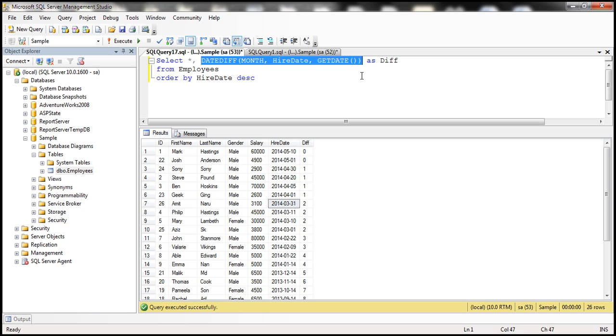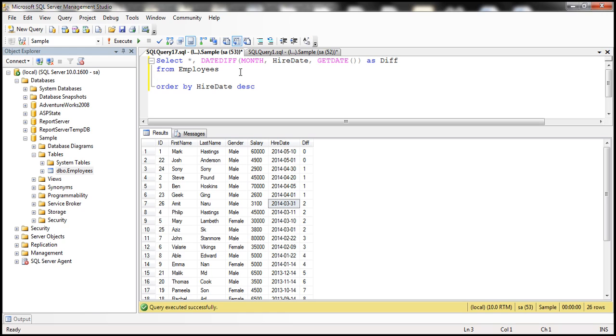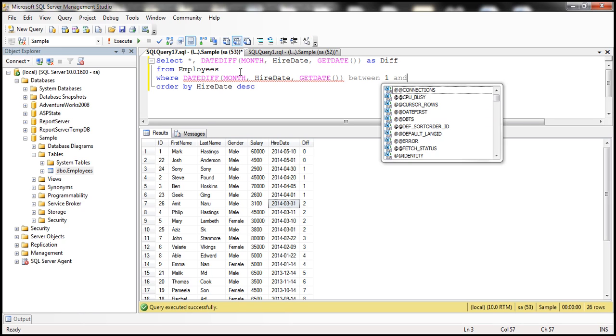Let's say, for example, the interviewer has asked you to find all the employees who are hired in the last three months. All you need to do is use a where clause. So where the date difference in months is between one and three.